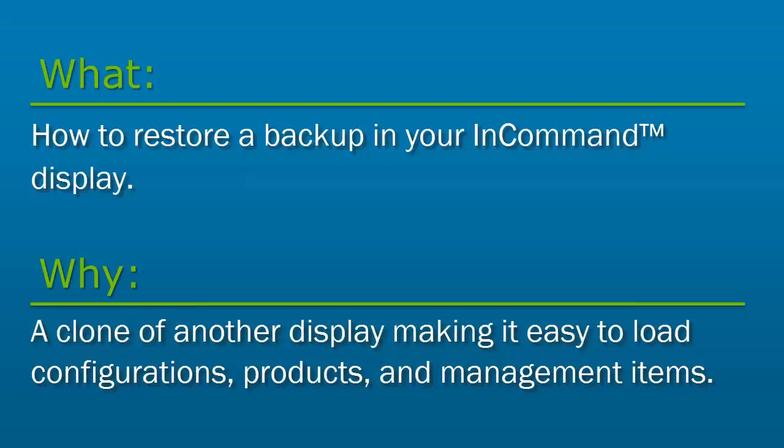Making it easy to load configuration settings, products, and setup information into a new display. This saves you valuable time in the field because you don't have to manually enter these settings again.